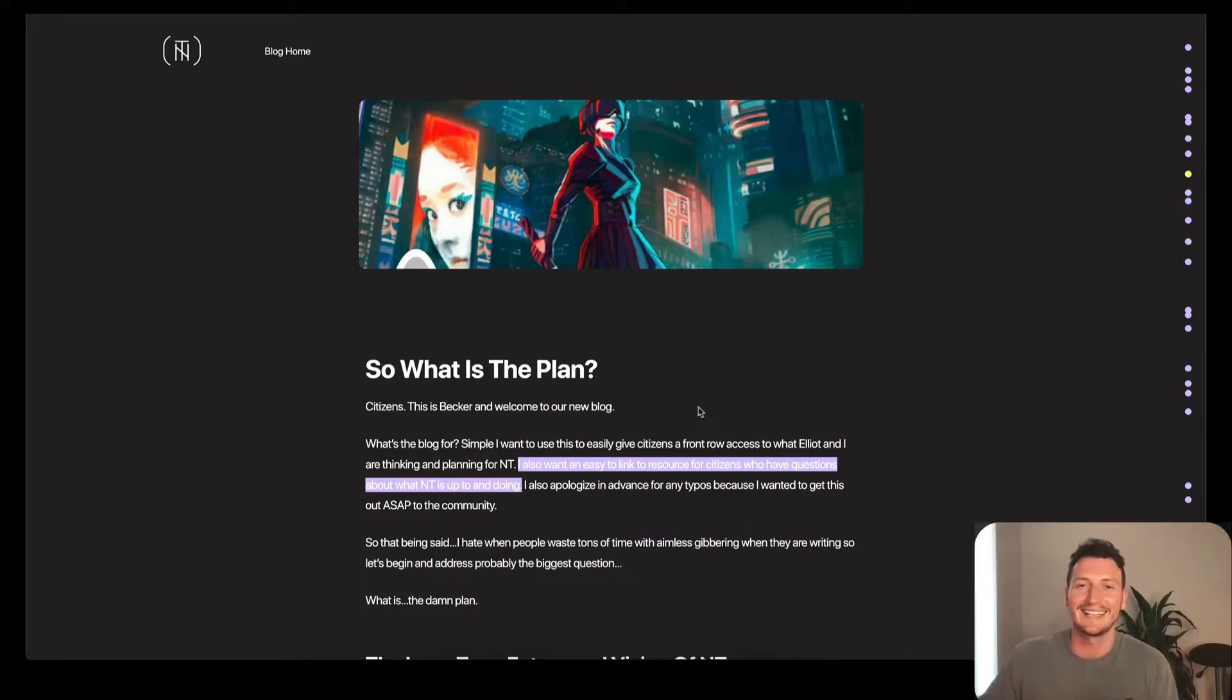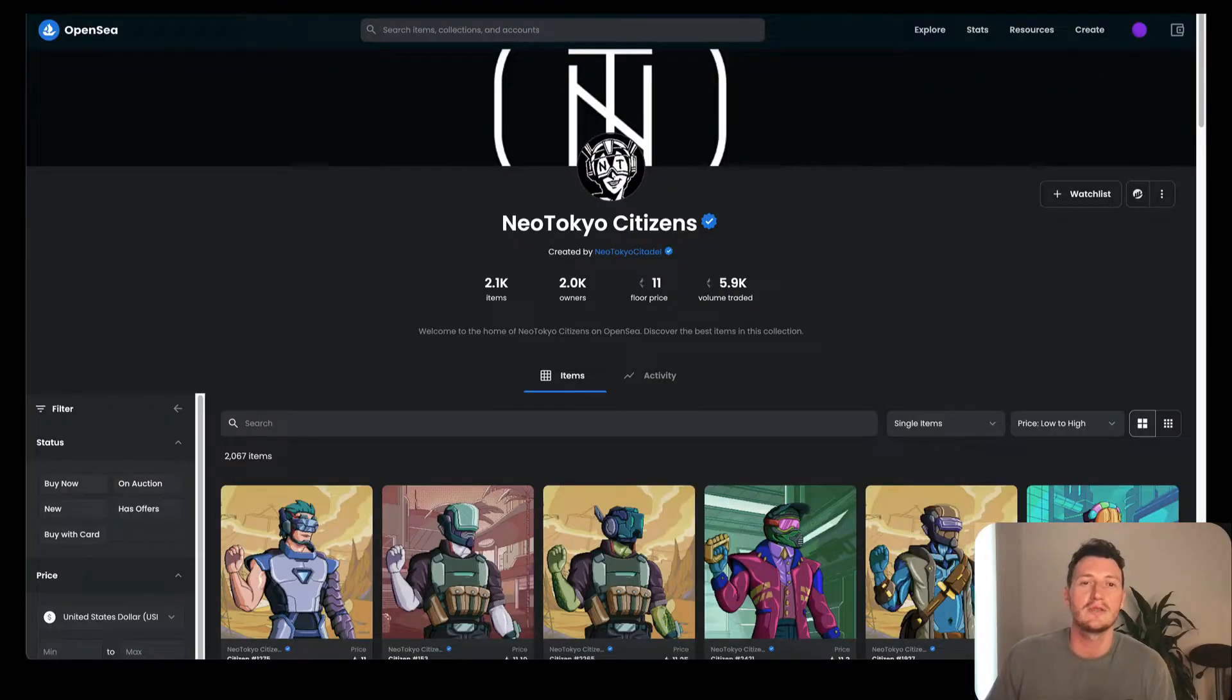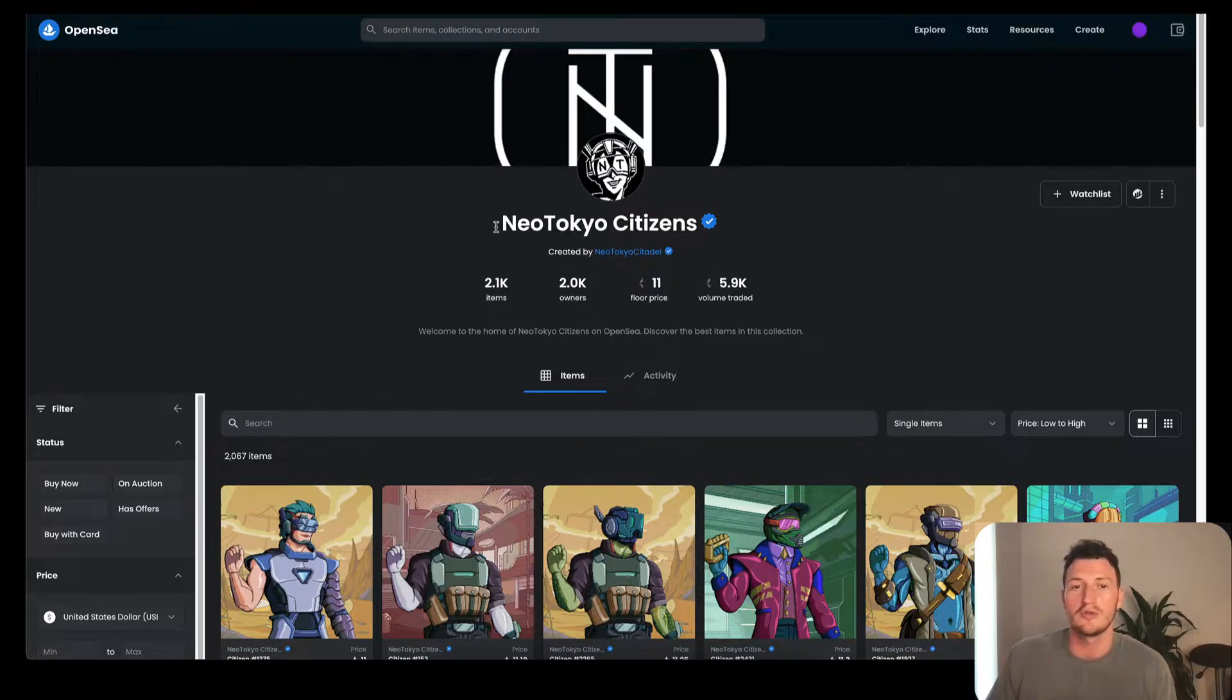If you're excited, give this video a like for me and let's jump in. Before we jump into the actual blog post, I wanted to show you this.